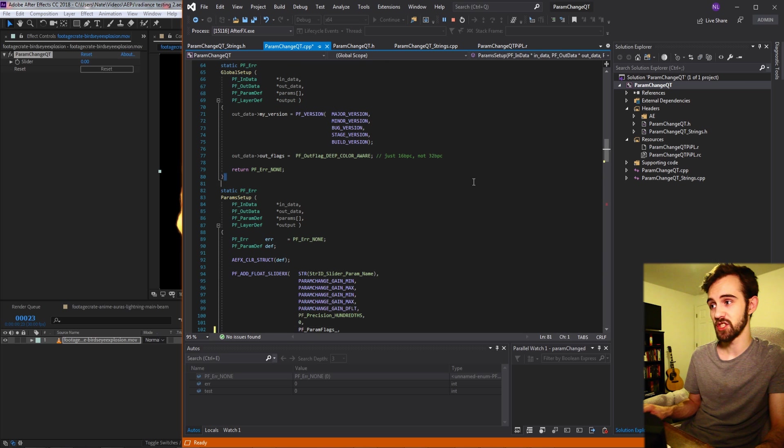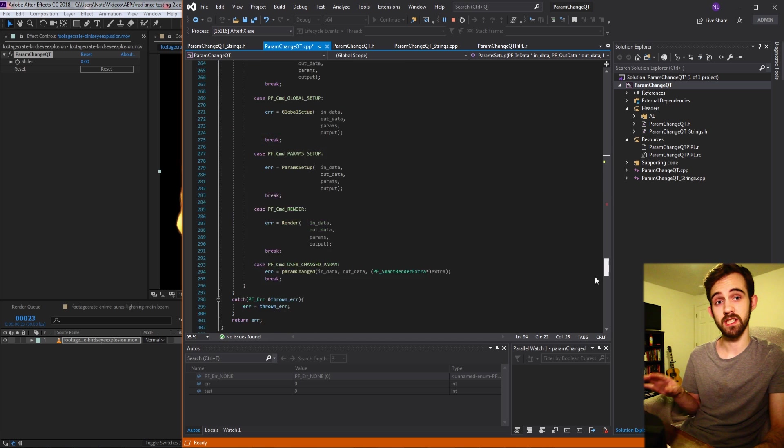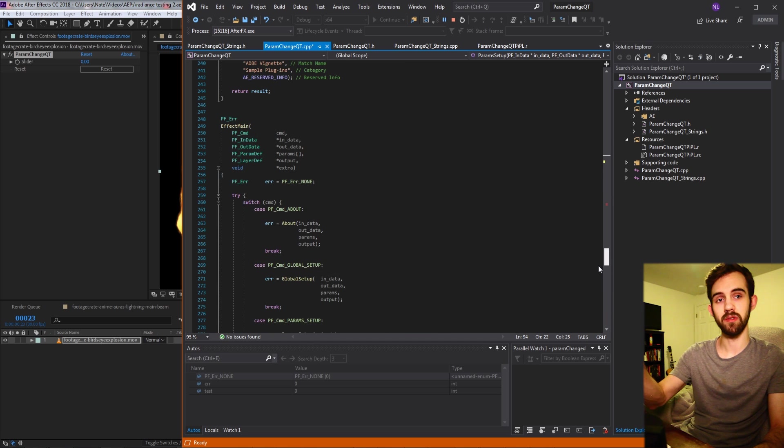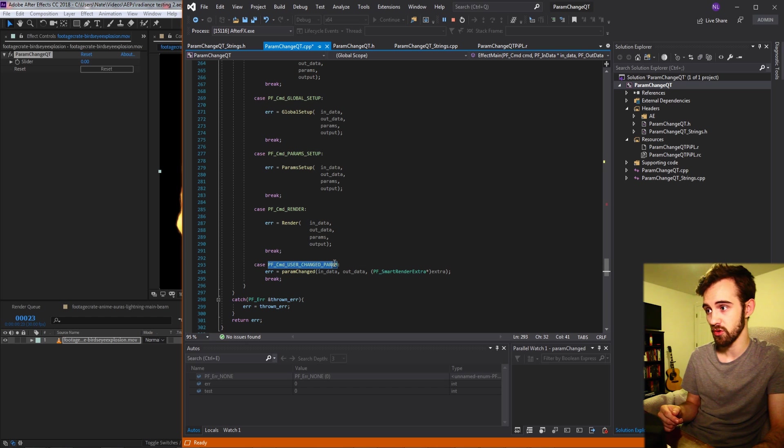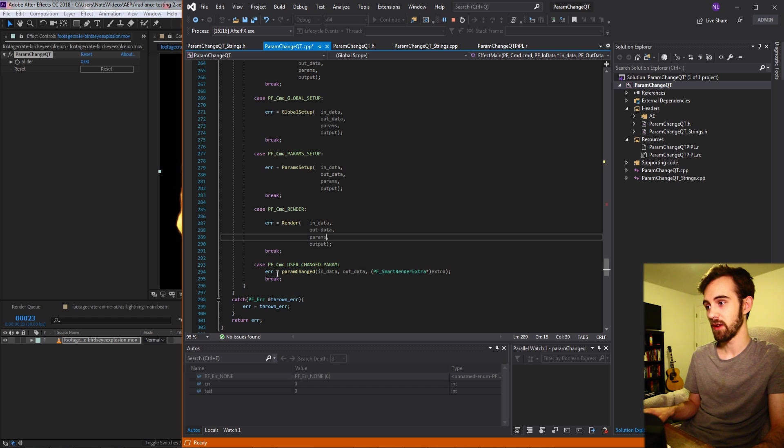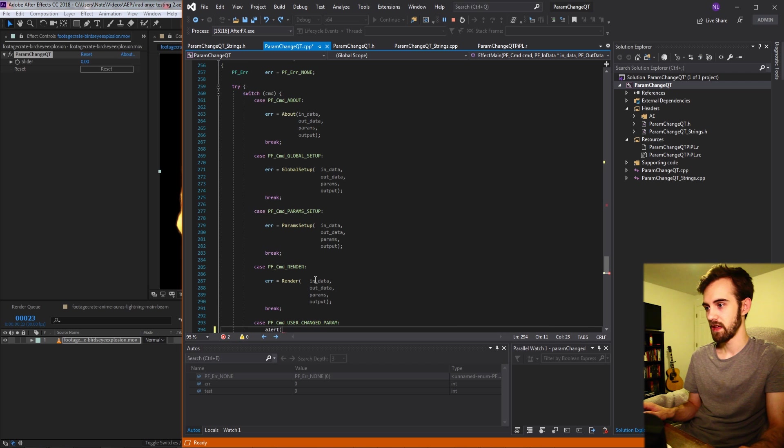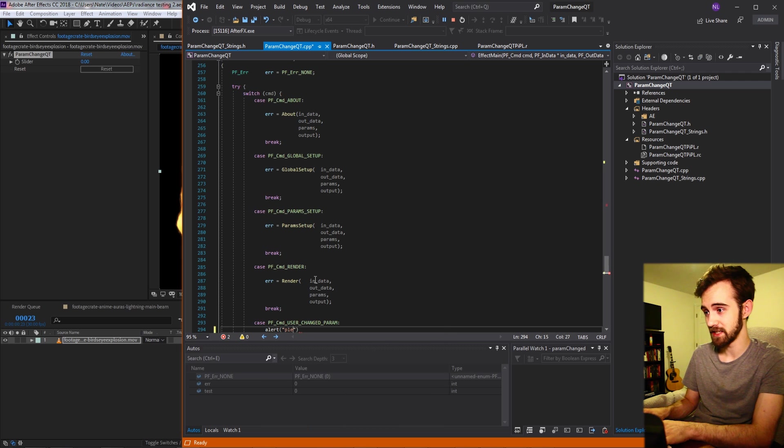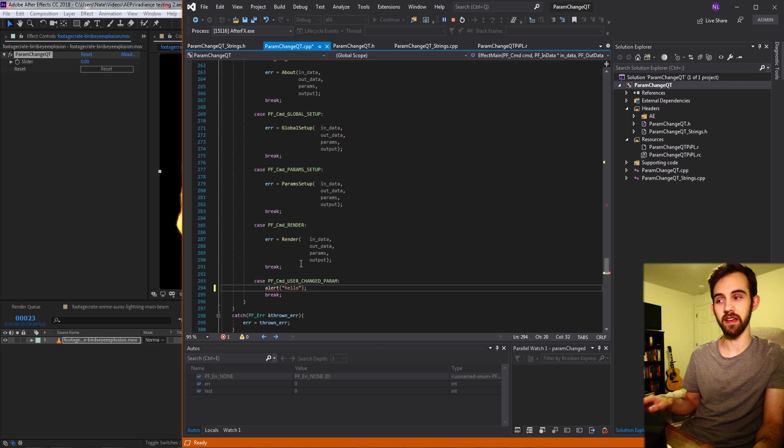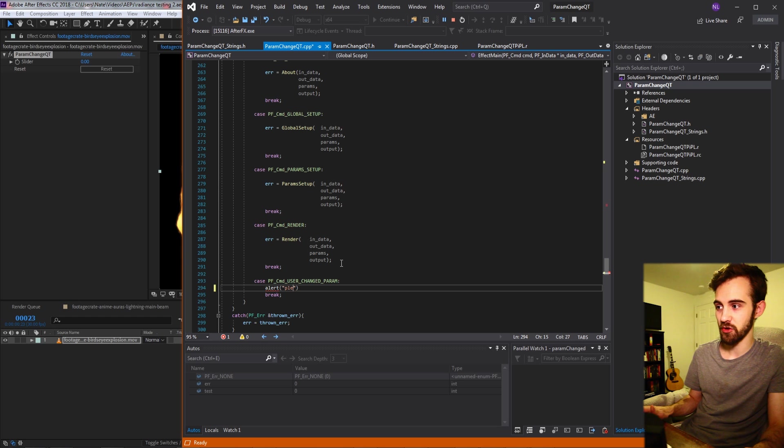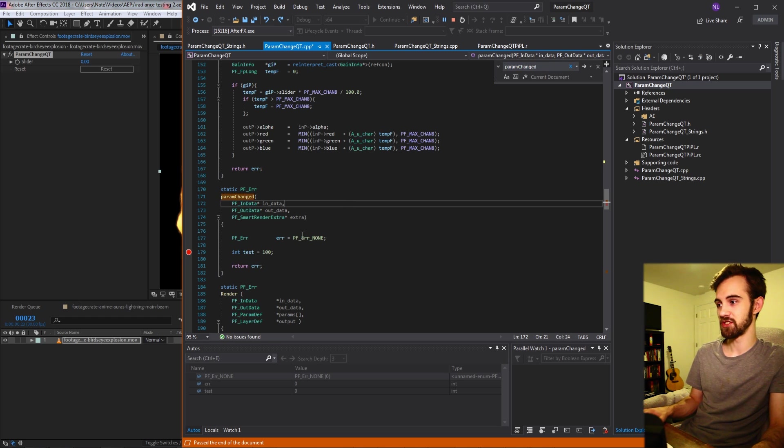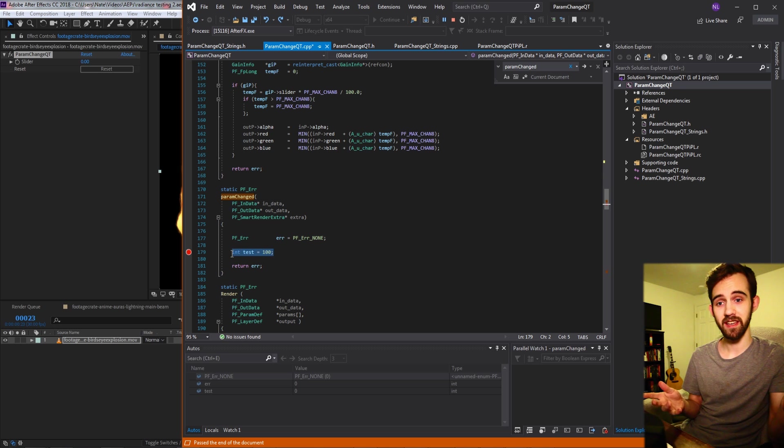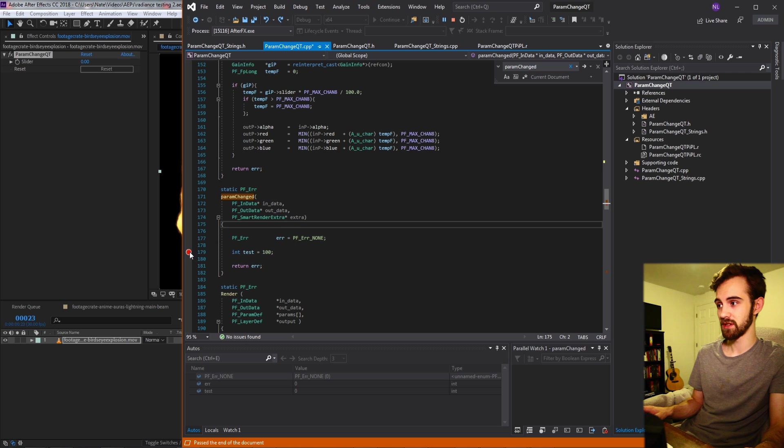So if we applied that supervise tag here to our slider, if we change our slider at any point it's going to throw into effect main this PF_CMD_USER_CHANGED_PARAM. And what we're going to do in that case is run whatever we want. If this were JavaScript I would just create an alert and say like hello or something and basically show you that whenever you change the parameter it goes into here. But what I did instead is created a function called param_changed and all that does is just sets a variable called test equal to 100. This doesn't mean anything it's just some code so that we can get into here and set a breakpoint.